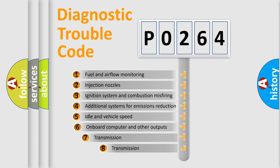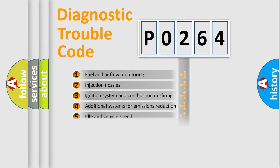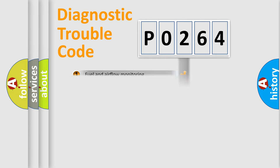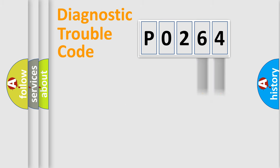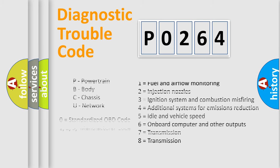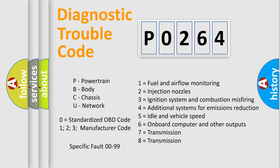The third character specifies a subset of errors. The distribution shown is valid only for the standardized DTC code. Only the last two characters define the specific fault of the group. Let's not forget that such a division is valid only if the second character code is expressed by the number zero.